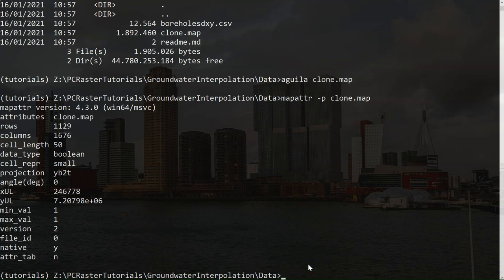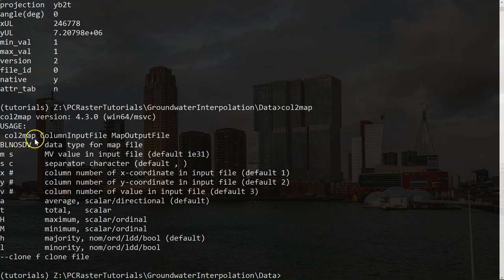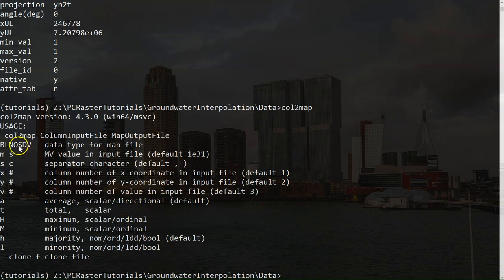So let's first convert the CSV file to a PCRaster map. And in PCRaster we can use the col2map command. And here you see how you use it. Col2map, the input column file, and the output file for the map. And then the different options that you have here.